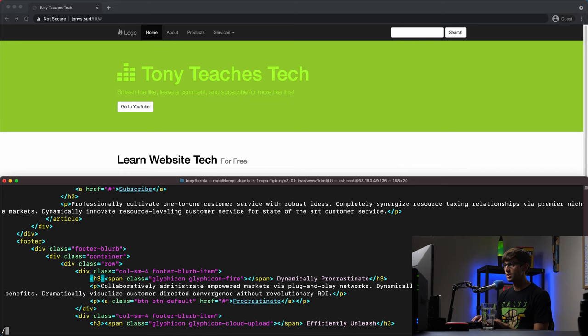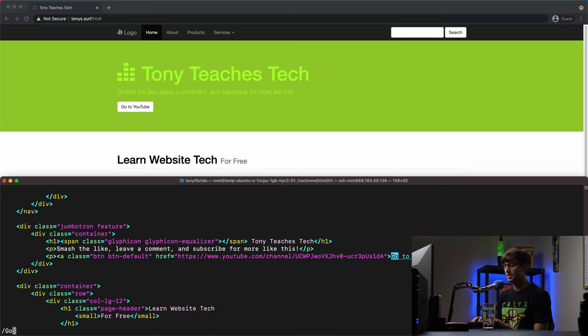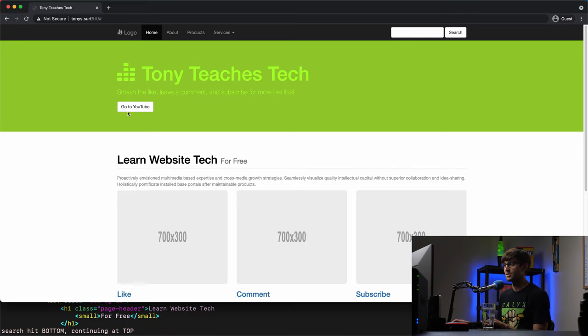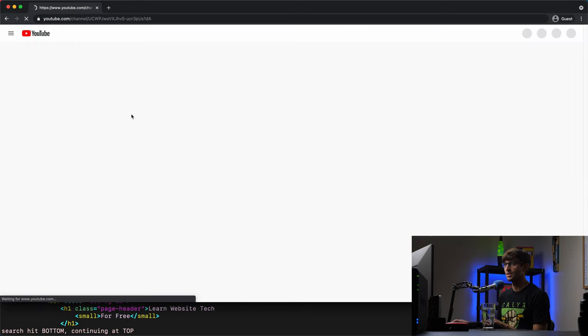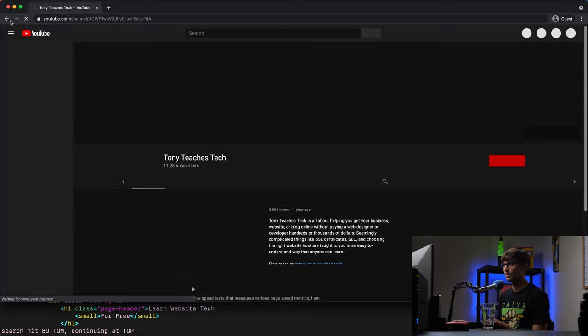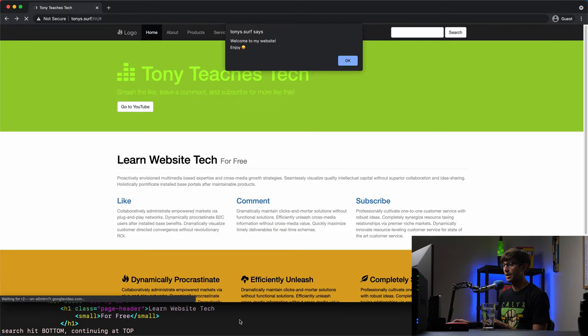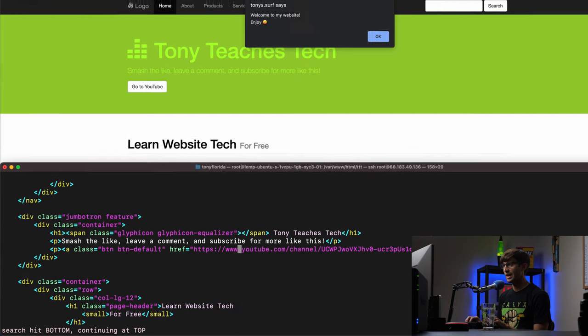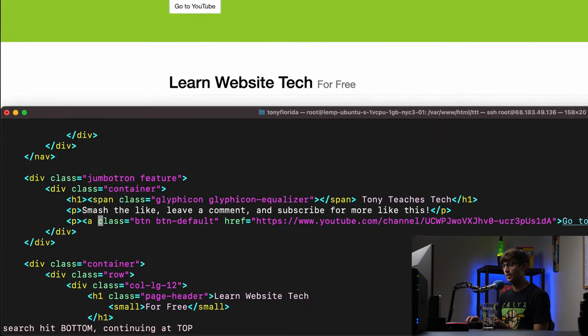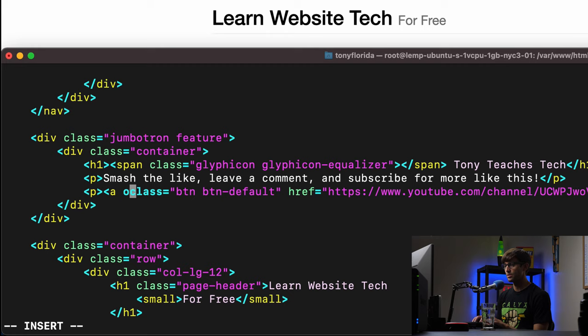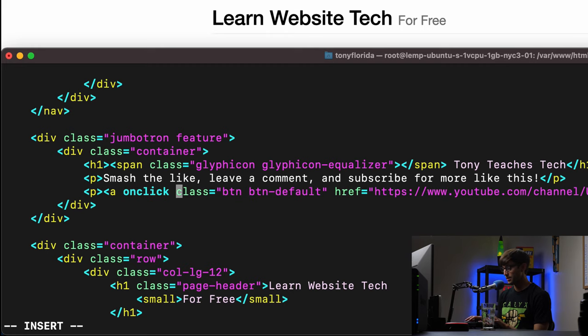So let's find the go to YouTube button up here. And I'll show you what this does. It just links to my YouTube channel like that. But we can, with the on click attribute, change that behavior.